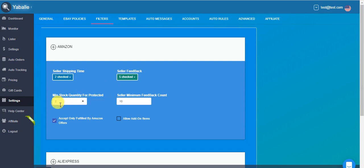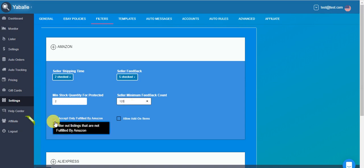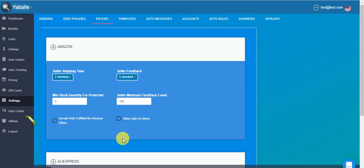This will simply enlarge the range of the items which pass your filters. Here it's the minimum stock quantity in Amazon for Protected. And here is the seller minimum feedback count, which is if you work with FBA, you can set to a rather low number. And if you choose to work with third-party sellers, you should put something like more than 100, maybe 120.